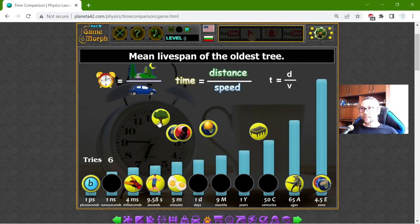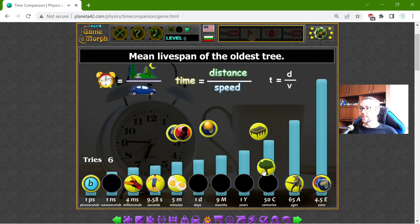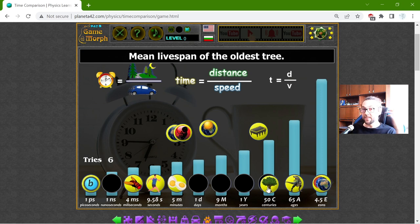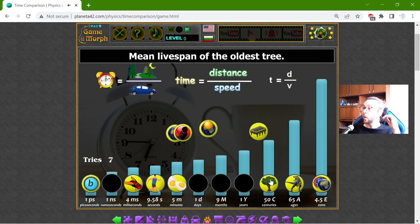The mean lifespan of the oldest tree. I know trees can live pretty long, but this is 50 centuries — that should be 5000 years. This is insane! This is 100 generations by 50 years. I hope it's correct.